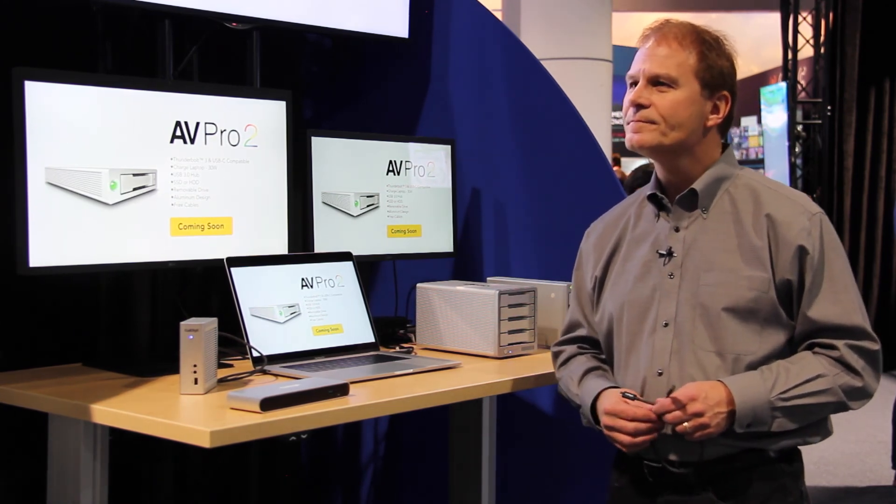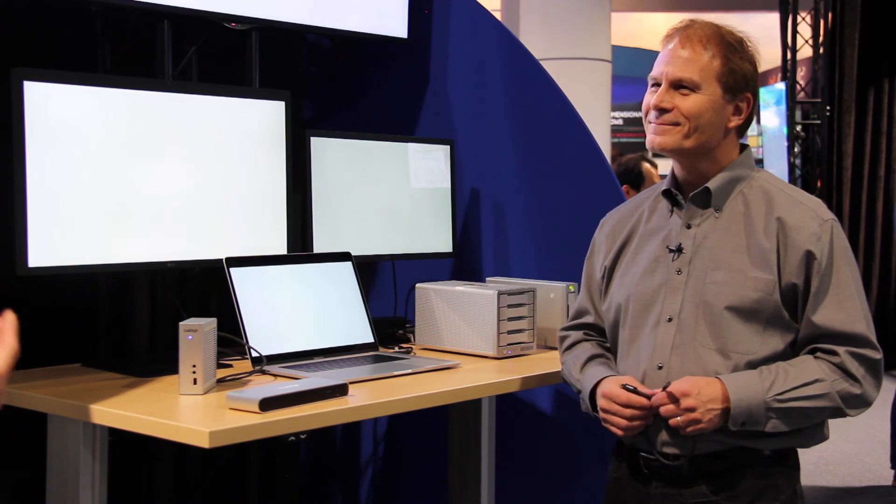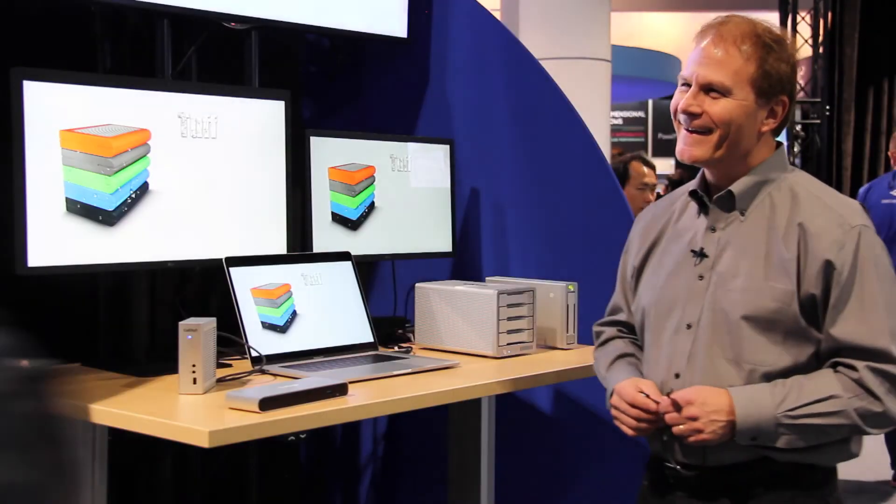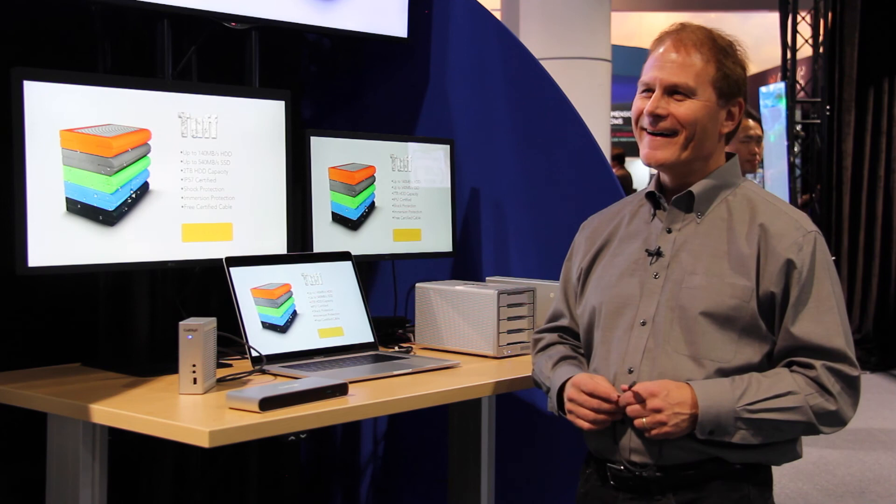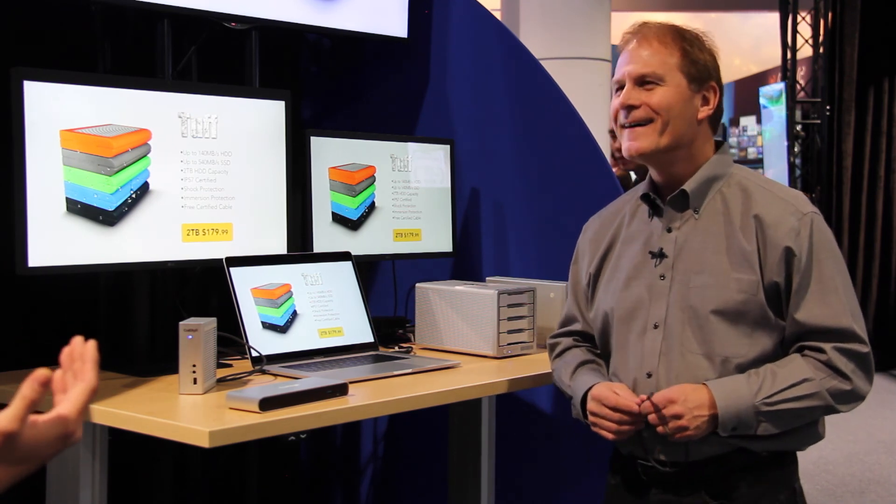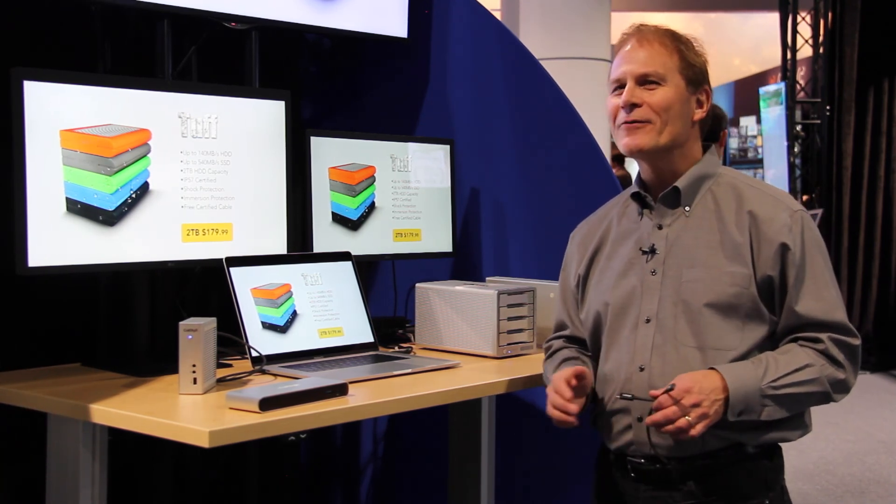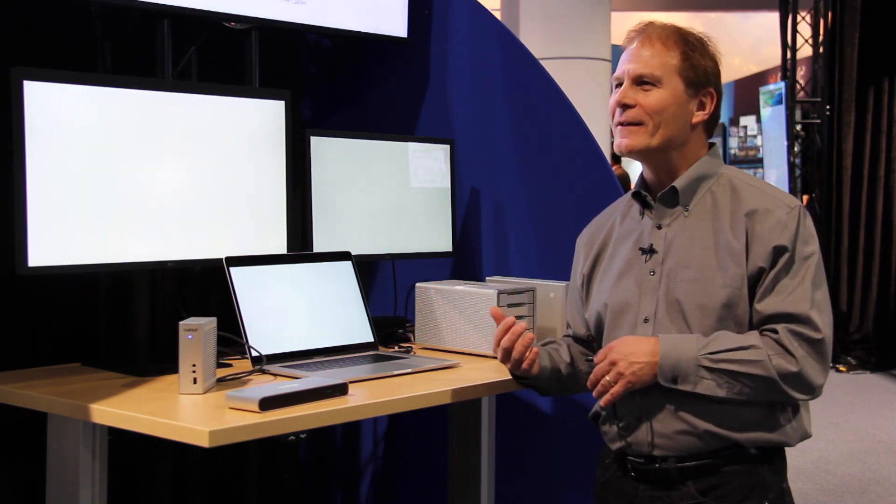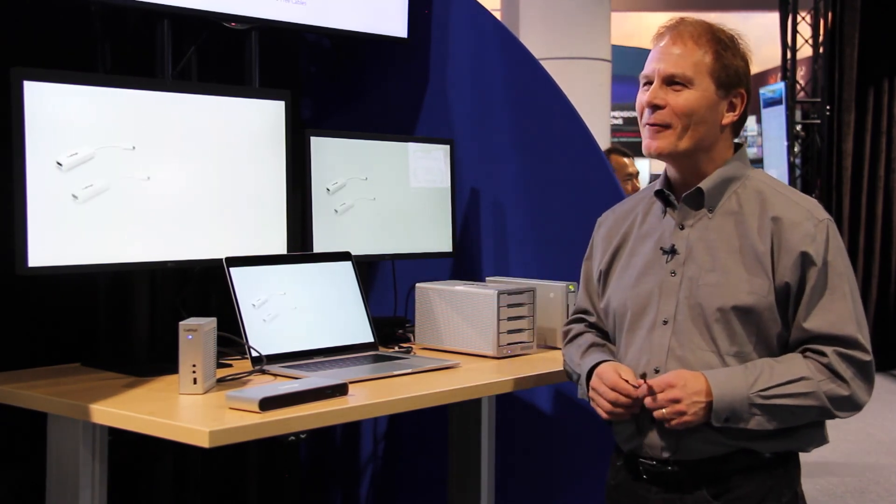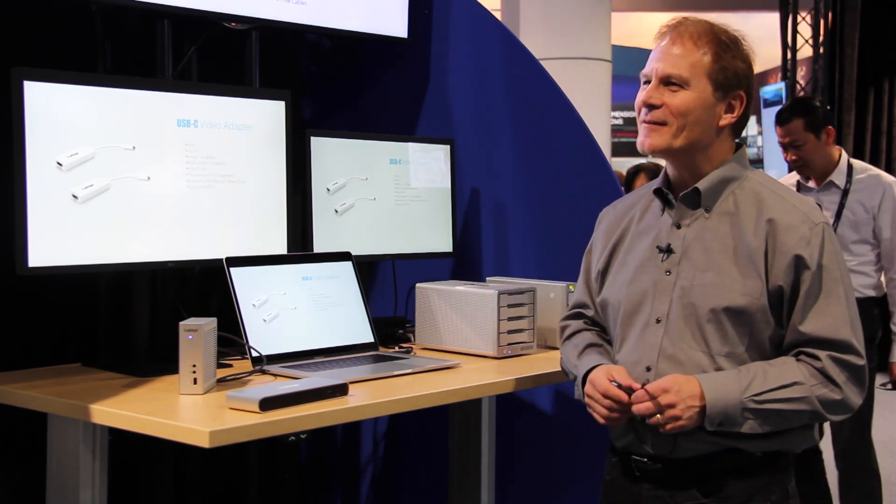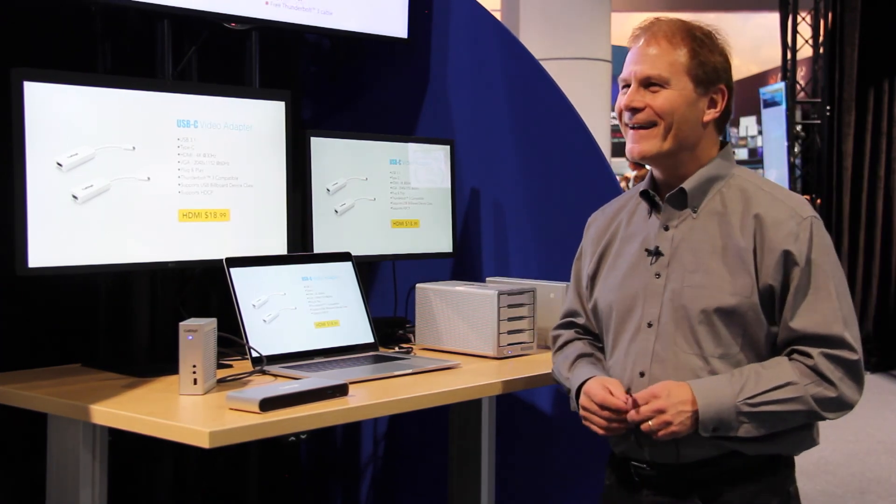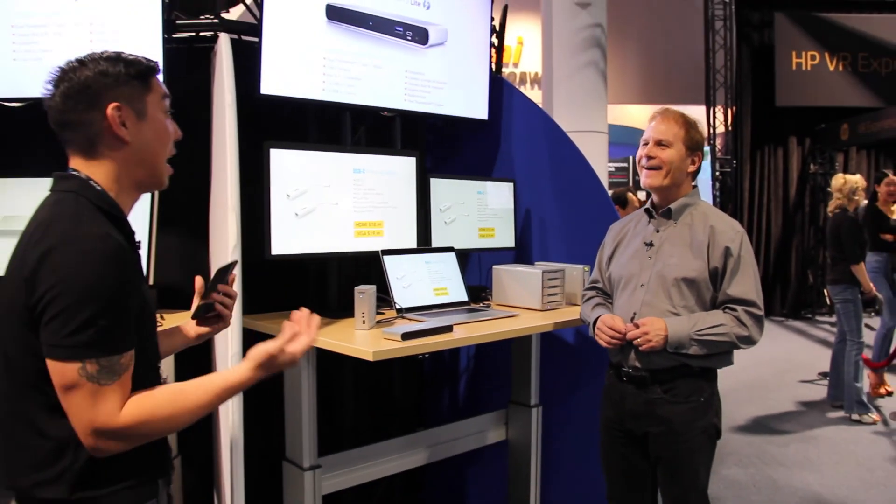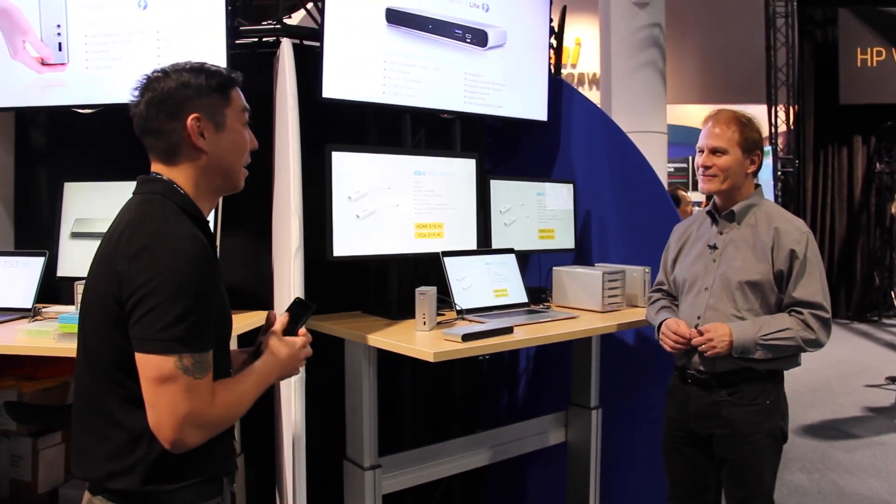Is there anything, any secrets you can tell us about Thunderbolt 4, for instance, or what crazy new stuff Thunderbolt will be able to do at that point? Well, not at the moment, but I can tell you that the technologists deep at Intel are already starting to work on those things, so we'll make sure that they come at some point in the future. Okay, well, I tried to get the secrets out of you, but thank you so much for the time. Sure thing. Thank you very much.